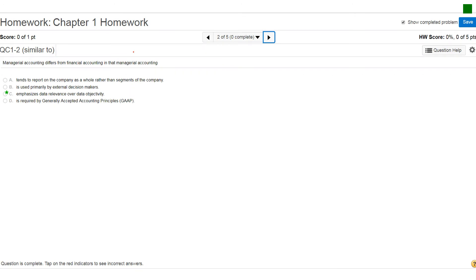All right, so if you look at question number two in your homework, it says managerial accounting differs from financial accounting in that, and of course I'm giving you four different choices and you got to choose the best one. And if you remember from financial accounting, typically if you look at these choices, financial accounting reports on the company as a whole rather than segments.